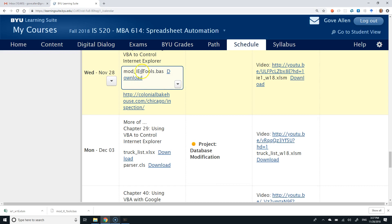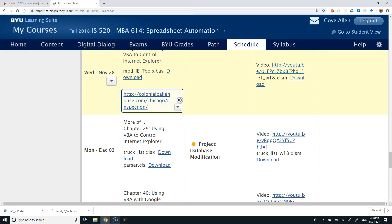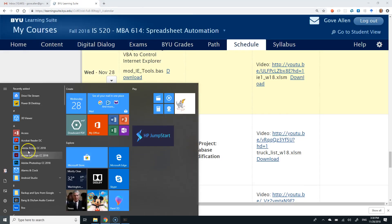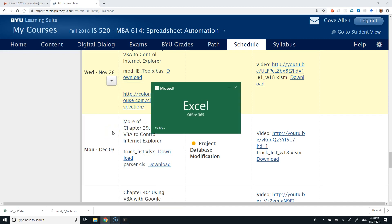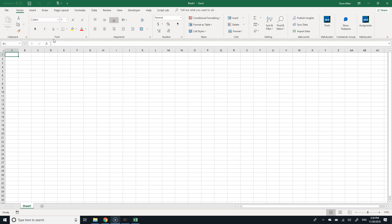We have a module — a .BAS file is what you get when you export a module. We're going to download that and import it into a brand new workbook. This module is a set of tools I've built over the years that makes working with Internet Explorer a lot easier. Incidentally, there's a lot of bad information online about how to do this, so being in class today is better than just Googling it.